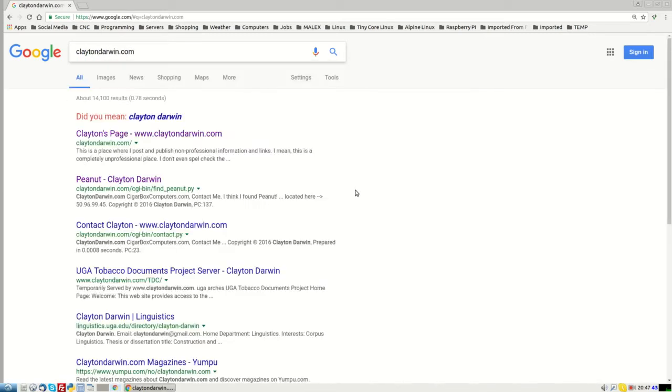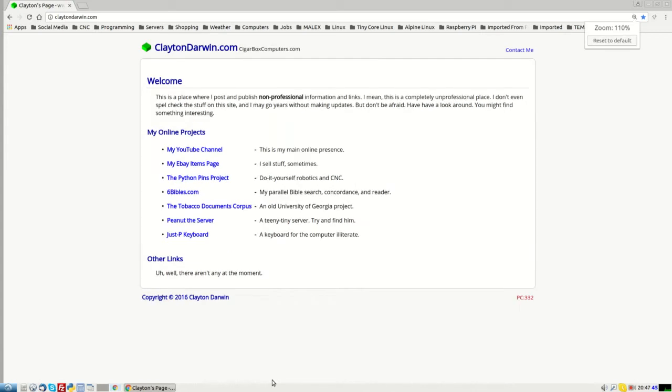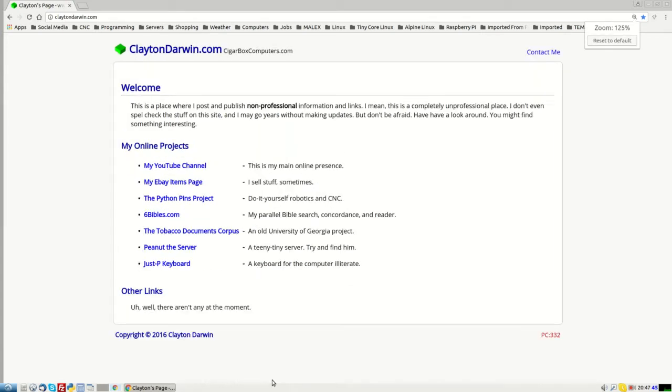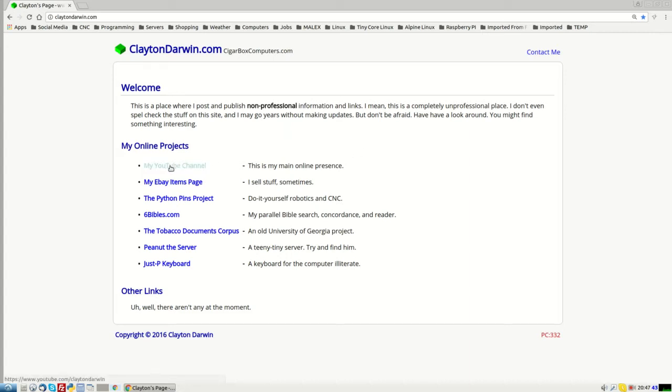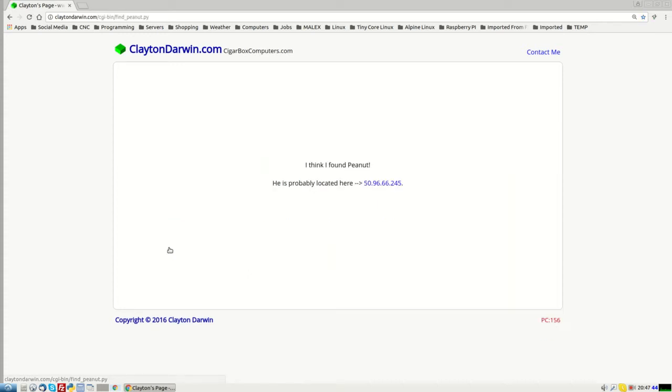You can search for it on Google. And there is my webpage. Let me make this a little bigger. Yeah, there you go. So this is my non-professional webpage where I just have junk up there. So it's linked to my YouTube channel and other things. If you look down through here, this is Peanut the server.